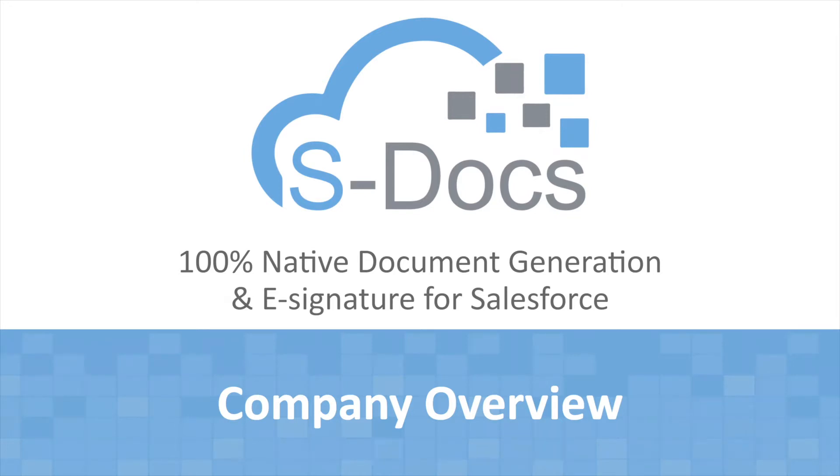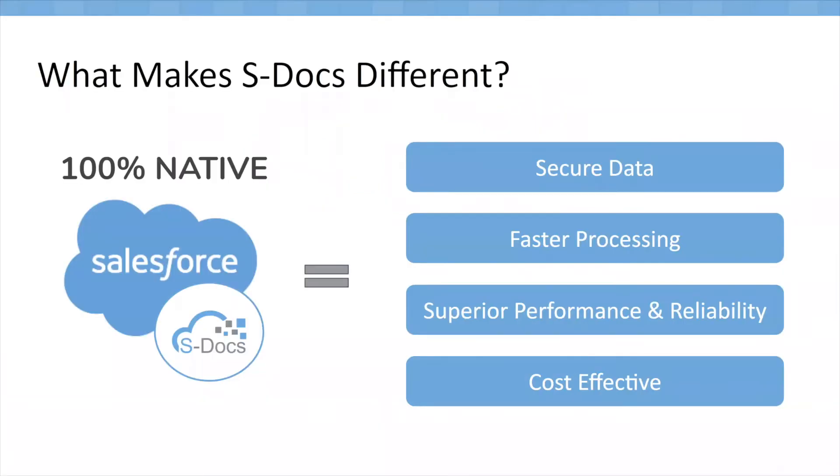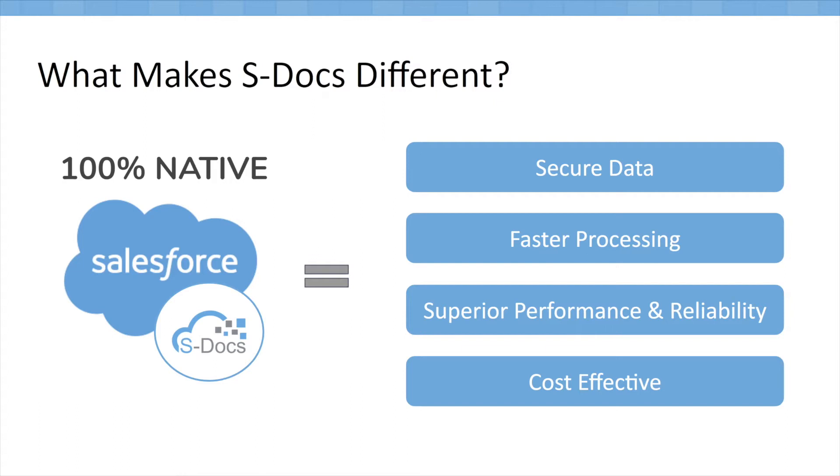S-Docs is a 100% native document generation and e-signature solution for Salesforce. You've probably heard about a lot of different document generation and e-signature solutions, so what makes S-Docs different? Other solutions are built on external clouds and interface to Salesforce using APIs, but S-Docs is 100% native to the Salesforce platform. We are built on the force.com platform, which results in a few key benefits.